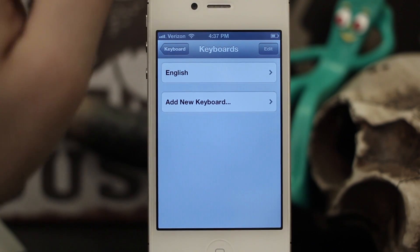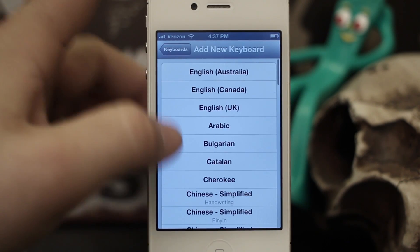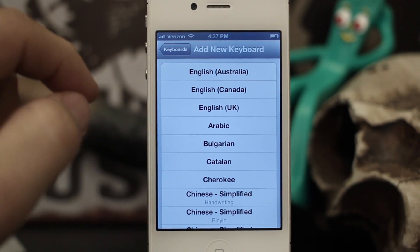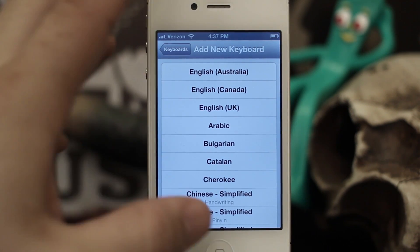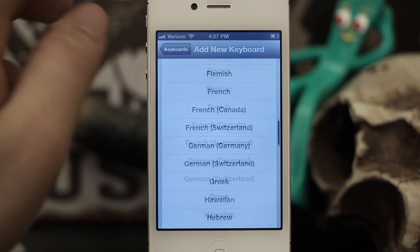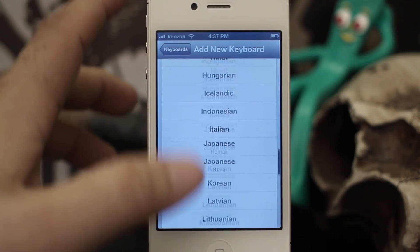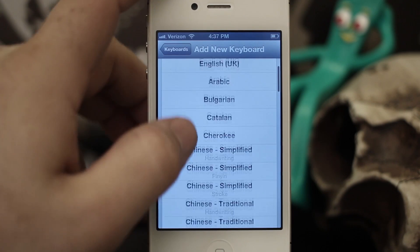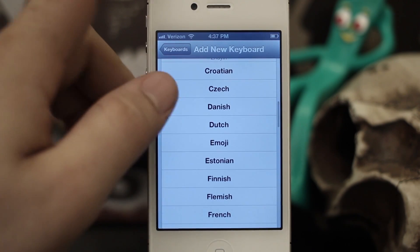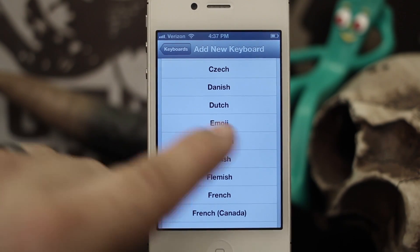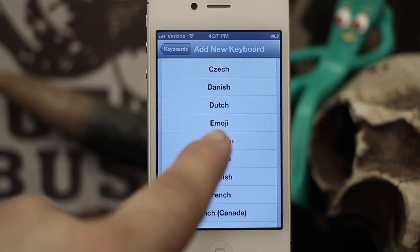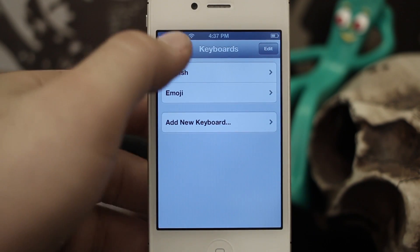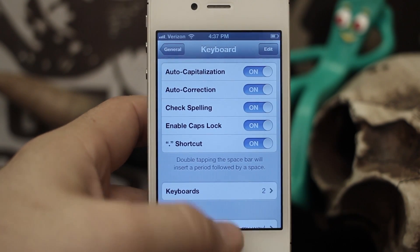For the most part these add a bunch of other languages to your keyboard — English, Arabic, Bulgarian, Cherokee, all types of different languages that you can add as keyboards to your iOS device. But one of them in the list is Emoji, right there underneath Dutch. If you tap on Emoji you'll get those cute little icons and smiley faces.